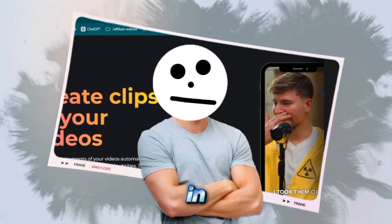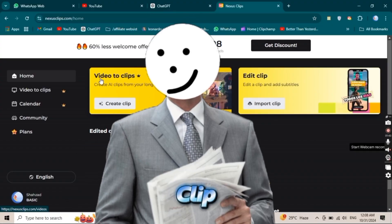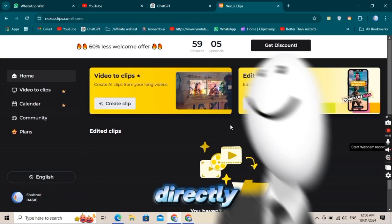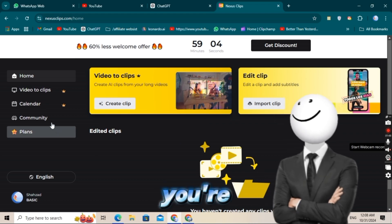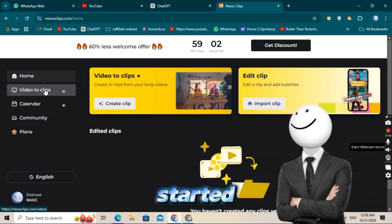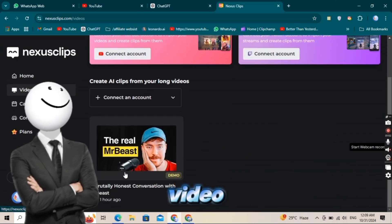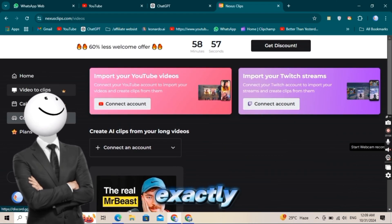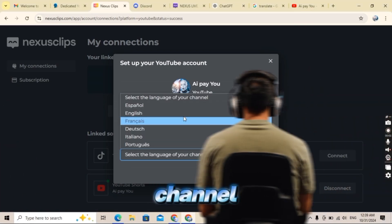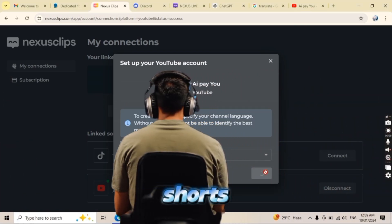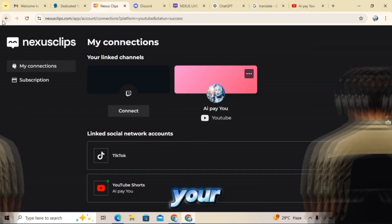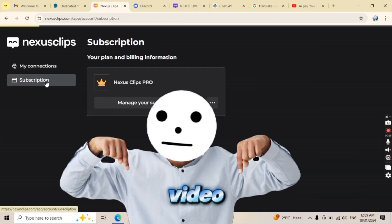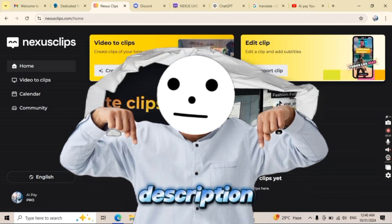To log in with Nexus Clip, you can even connect your YouTube channel directly. If you're just getting started, do not worry. In my last video, I showed exactly how to connect your YouTube channel and create shorts that can boost your views. You can find the link to that video in the description below.